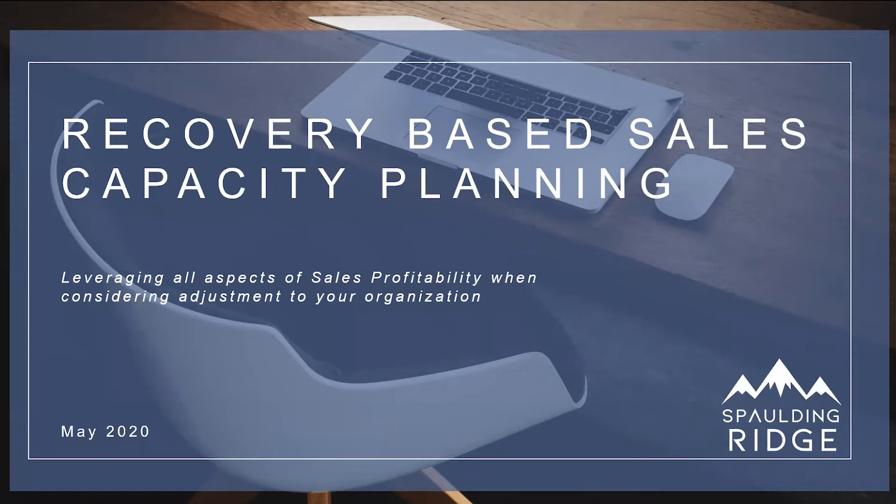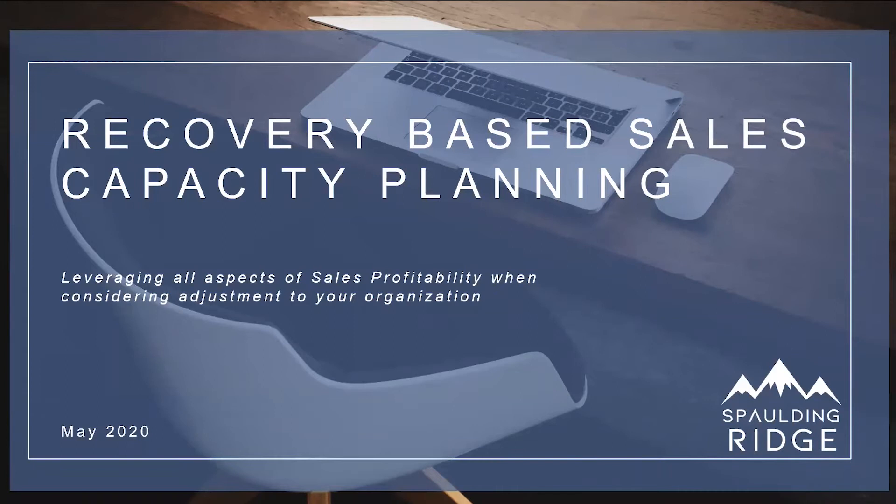The purpose of this model is to assist companies with decision-making as it relates to their sales organization during times of crisis, such as what we're currently facing with COVID-19. Because margin for sales tends to decrease during times like these, options such as downsizing may sound attractive to companies. However, when thinking about long-term impact, it's important to keep in mind all aspects of sales profitability, such as the time and resources that go into rebuilding your team once recovery begins.